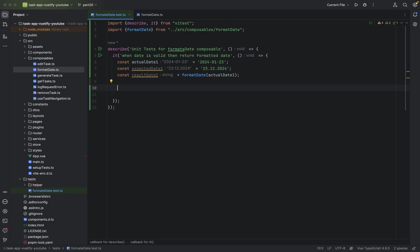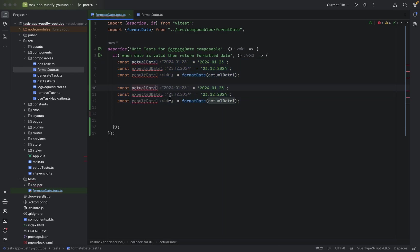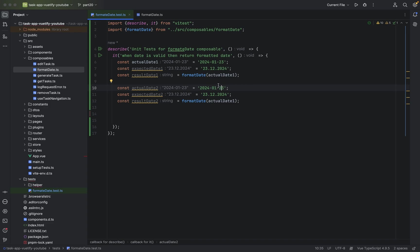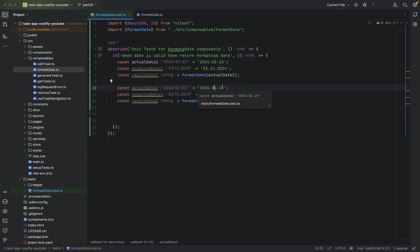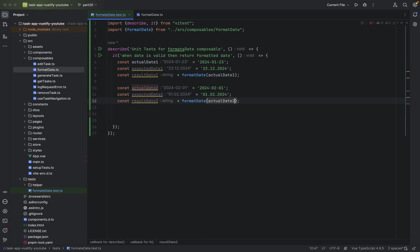And now we can basically duplicate these lines. Just change everything with one to two. And of course, the actual values in here. Let's take another date. Let's take 1st of February. That's it. And here of course, we have also actual date two.